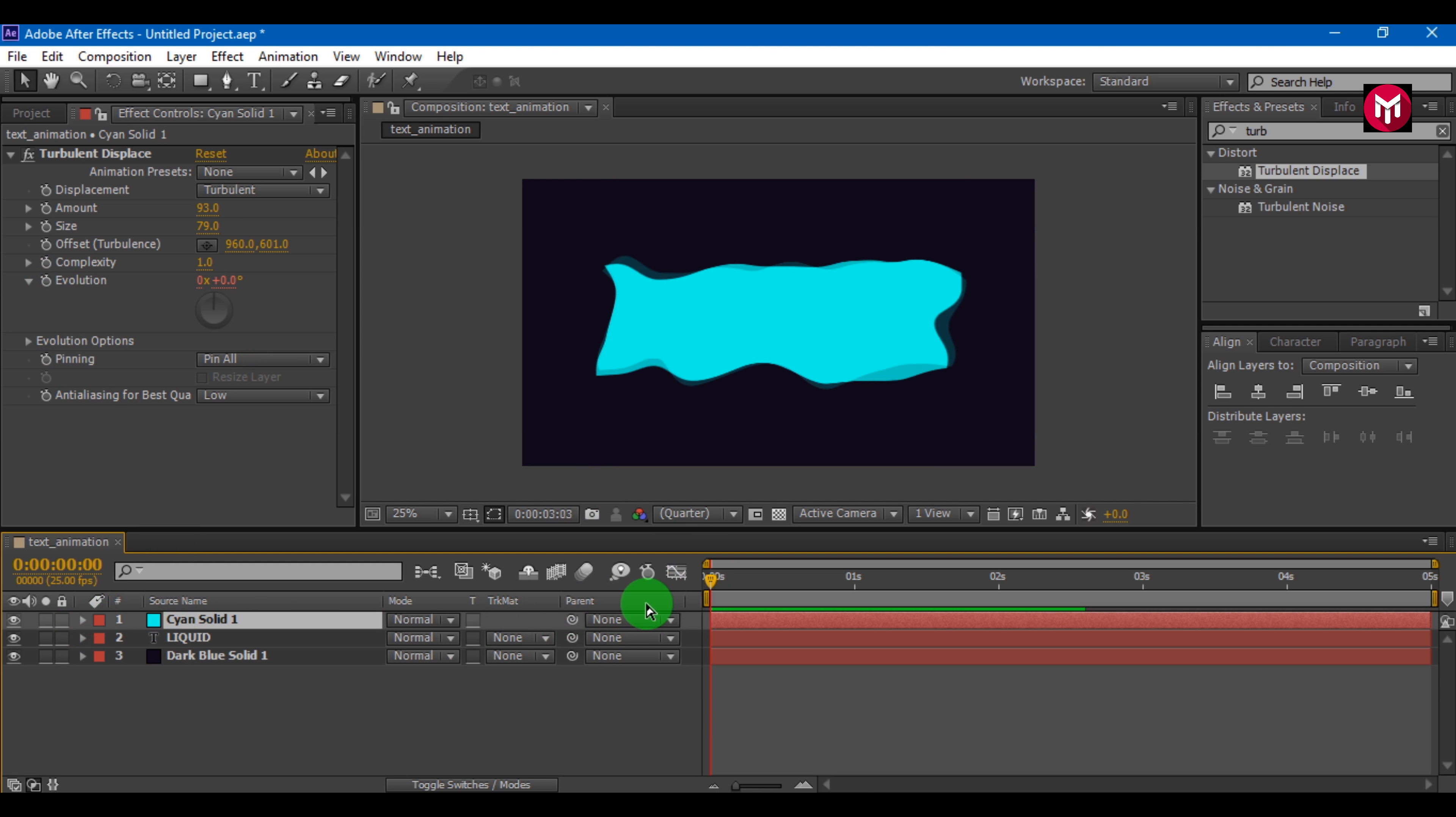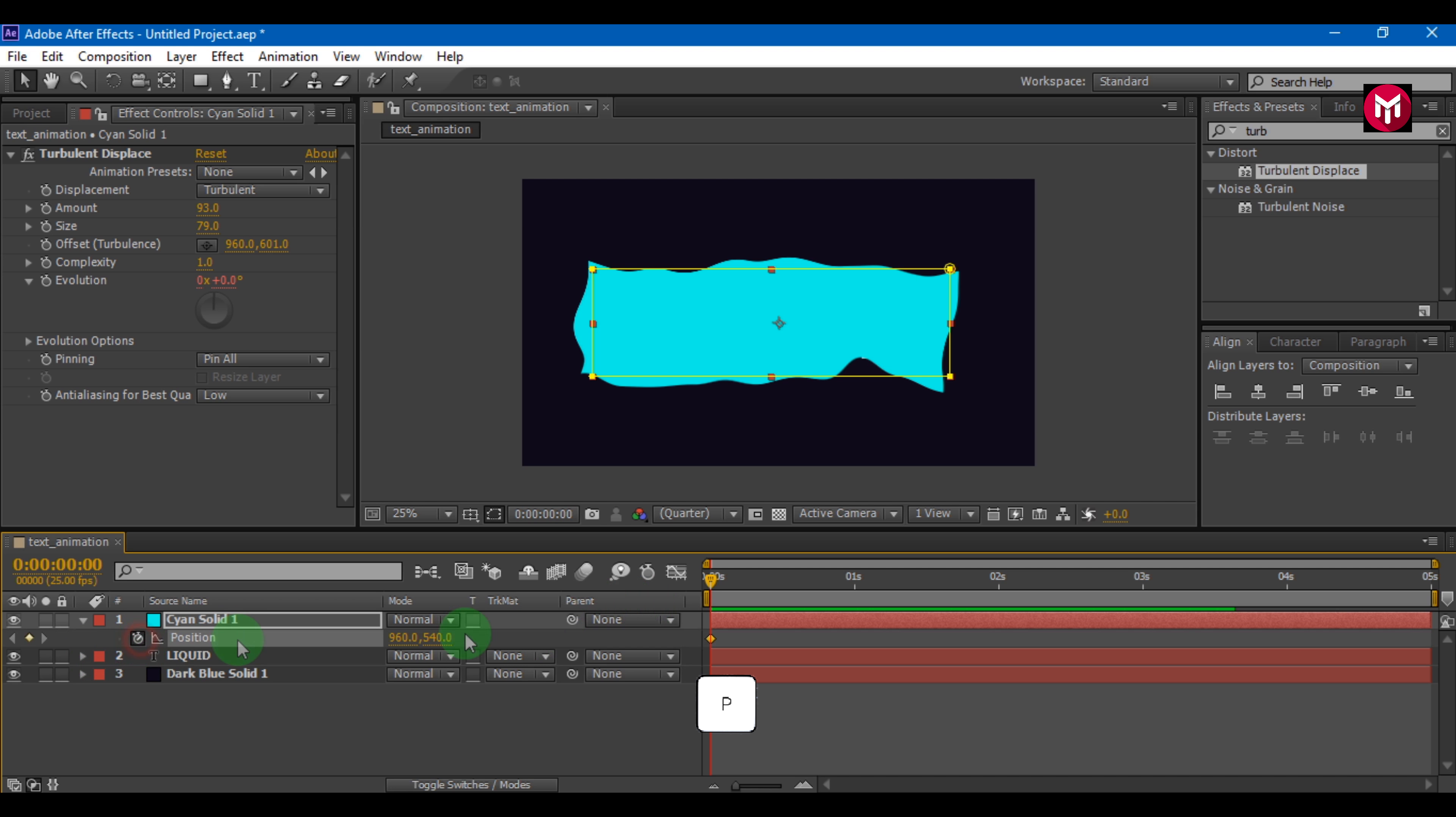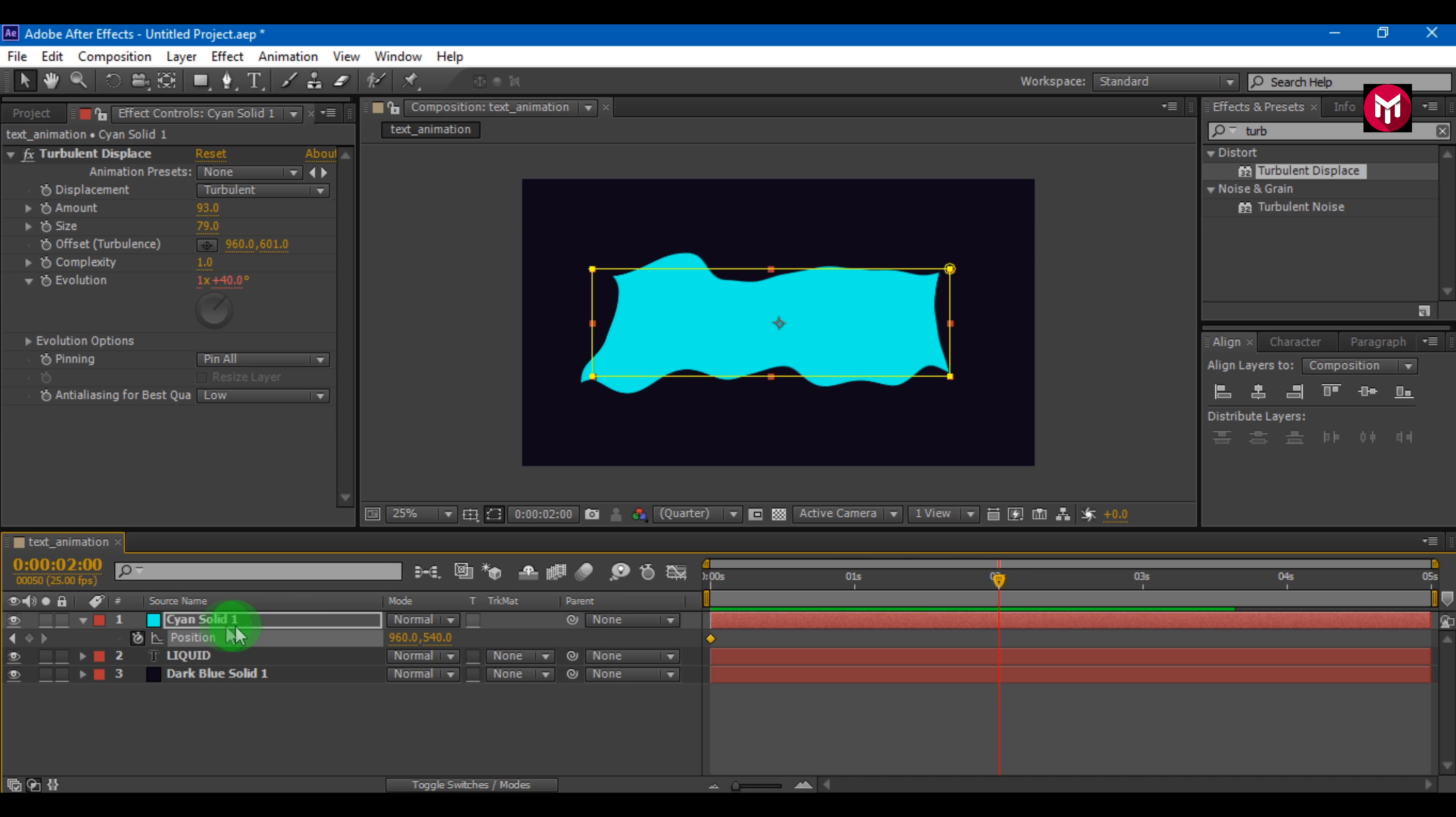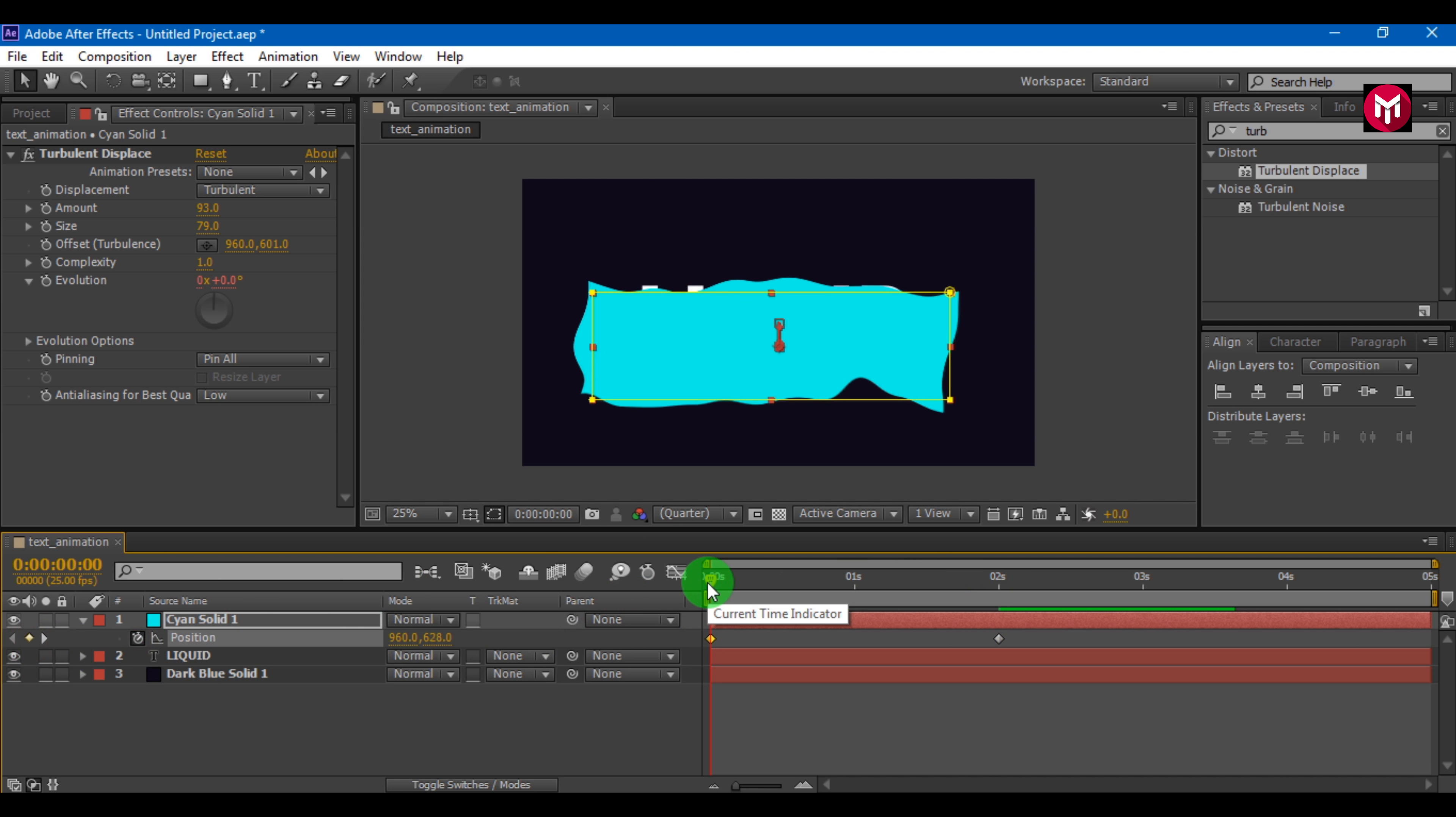It looks good. Now let's position it. Press P to bring up the position. Create a keyframe at start. Now create keyframe at distance of 2 seconds. Go back to the first keyframe. Now bring the solid layer down.